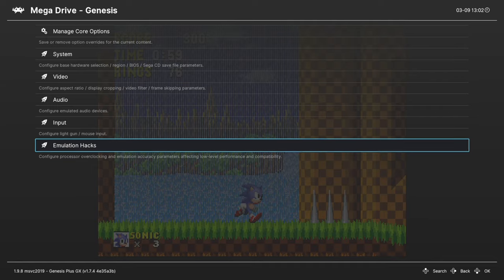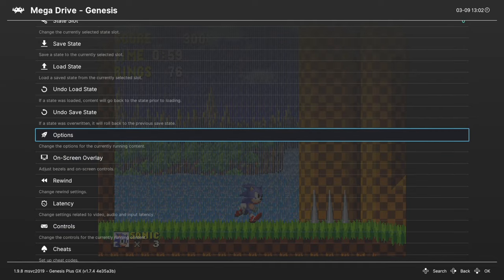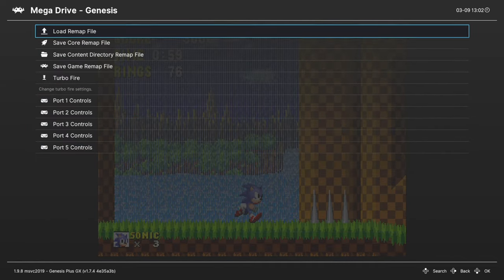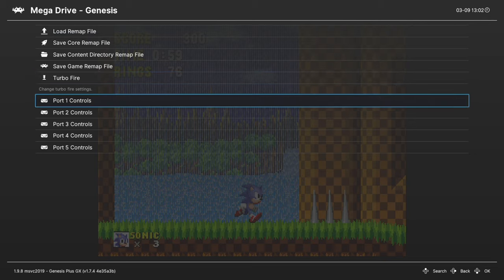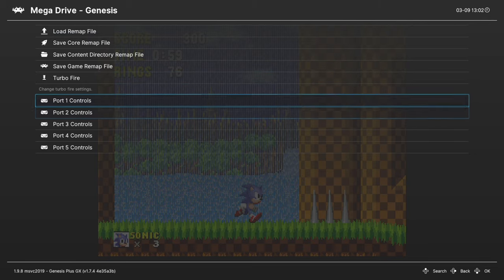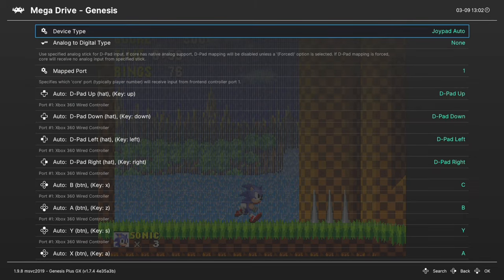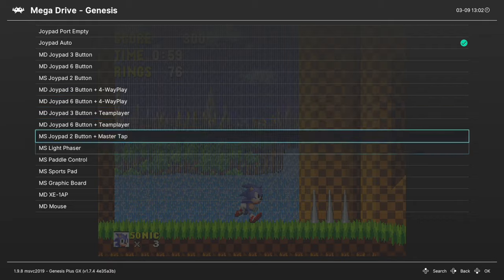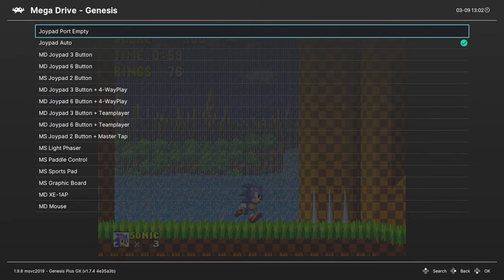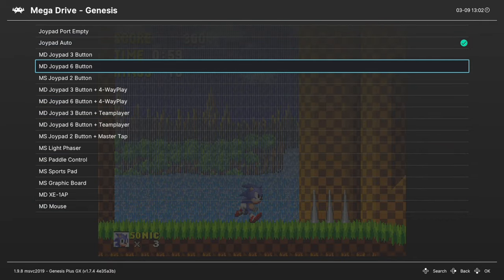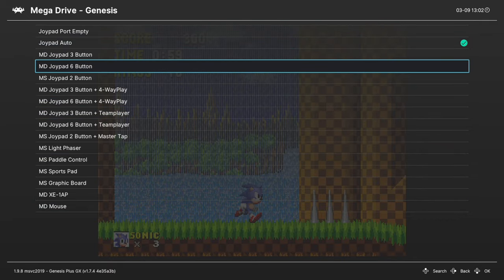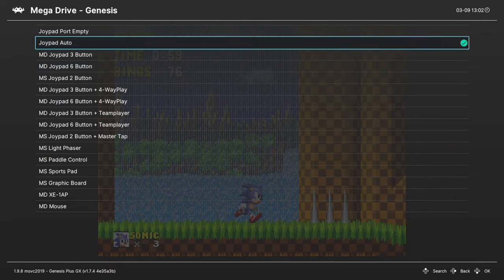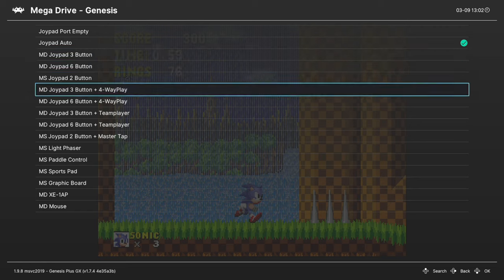Now, the last thing I want to touch on for Genesis plus GX is in the controls tab. Going to port one or two controls, you can change your device type between various different Genesis controller types. So three buttons, six button, and so many more. So it's set to auto by default.